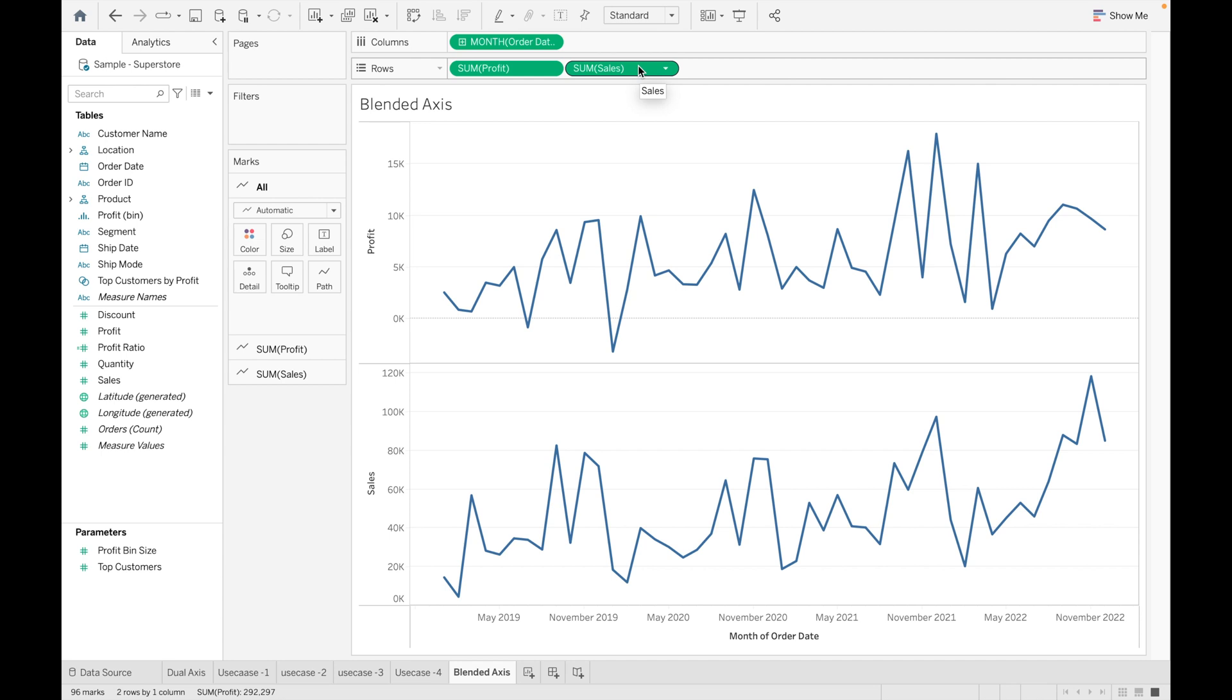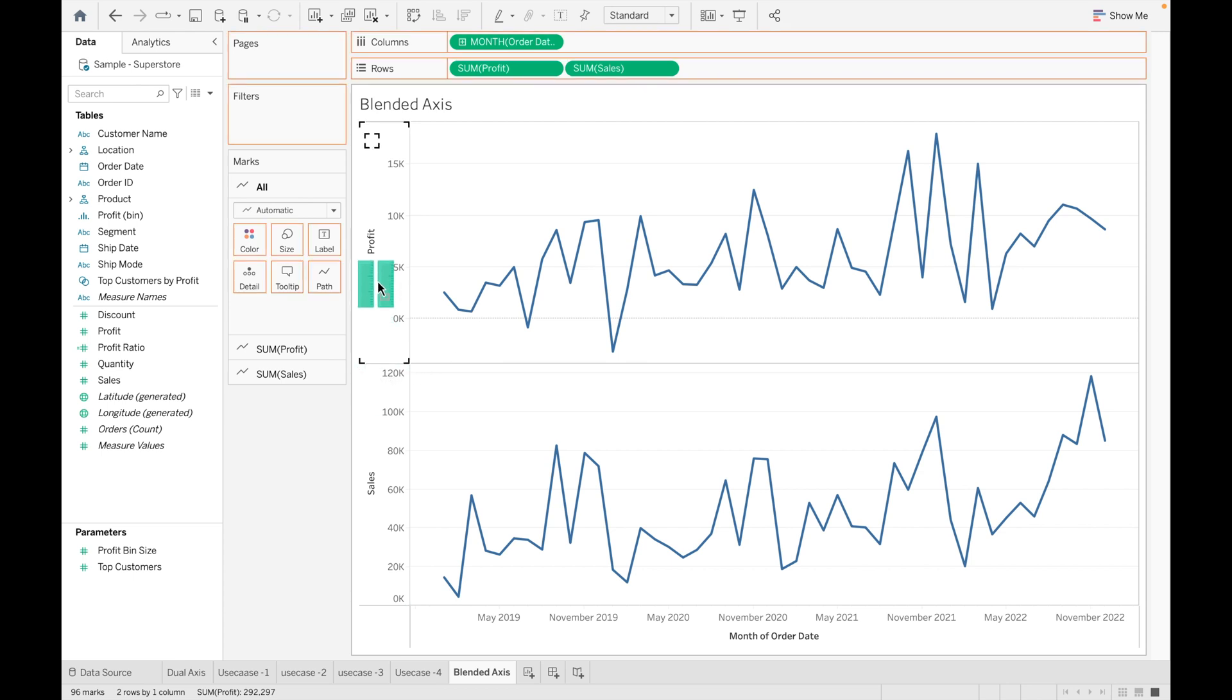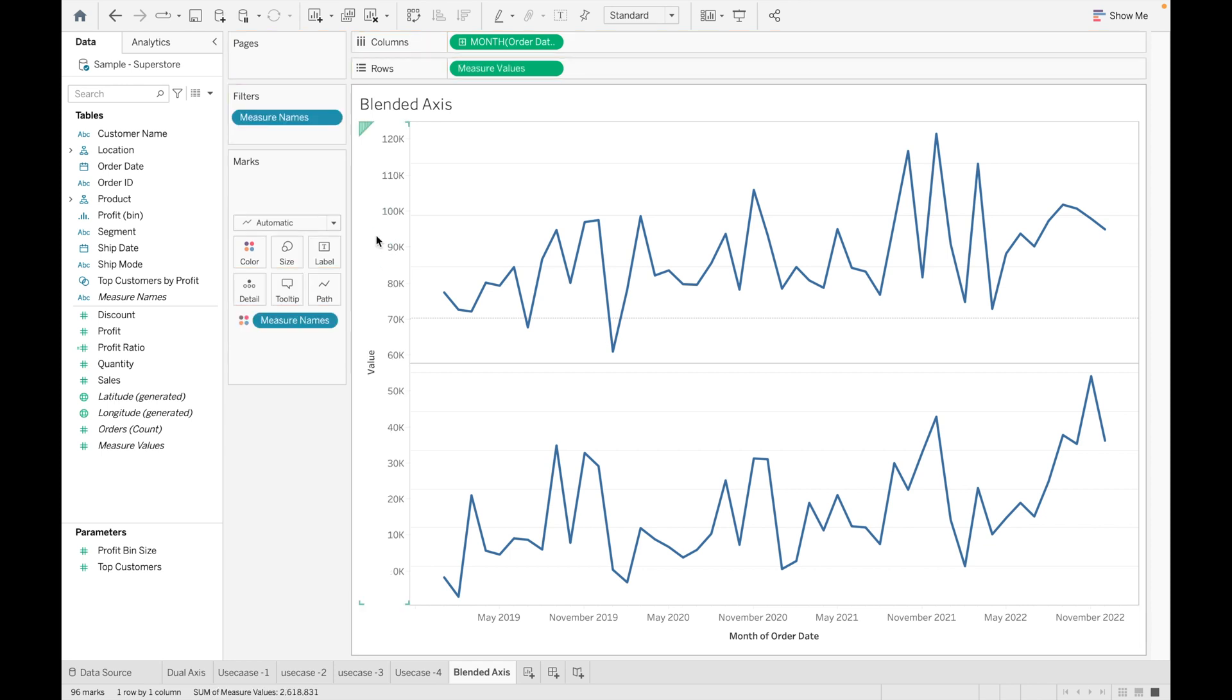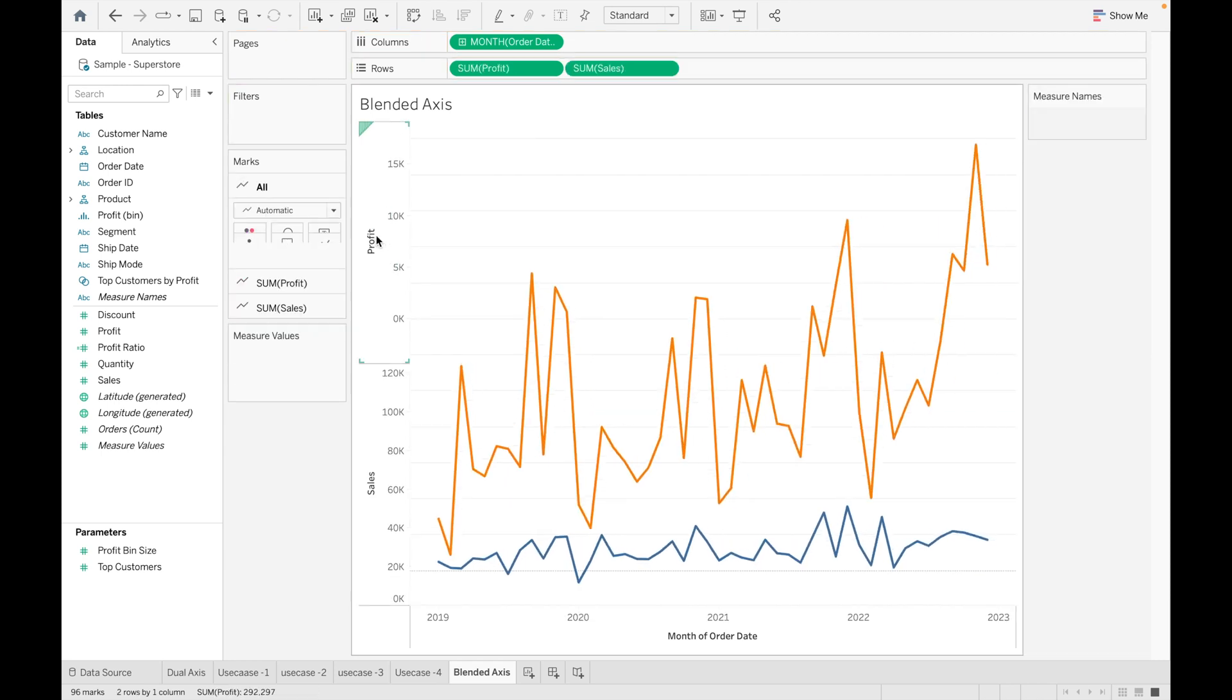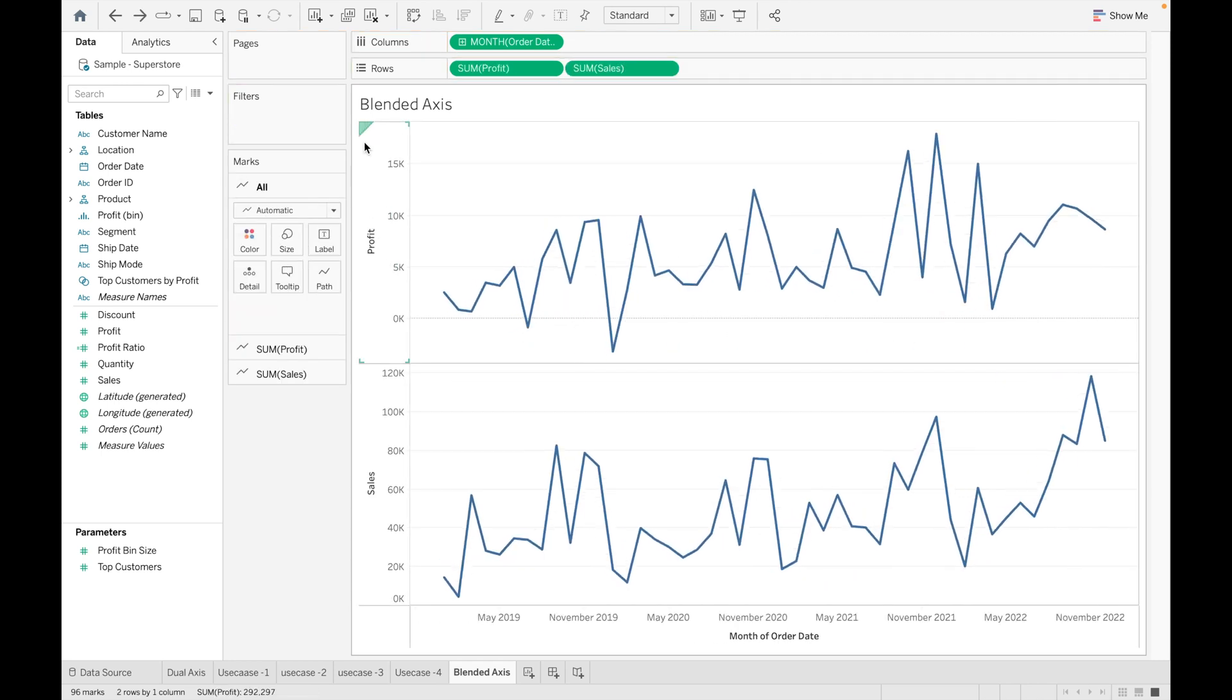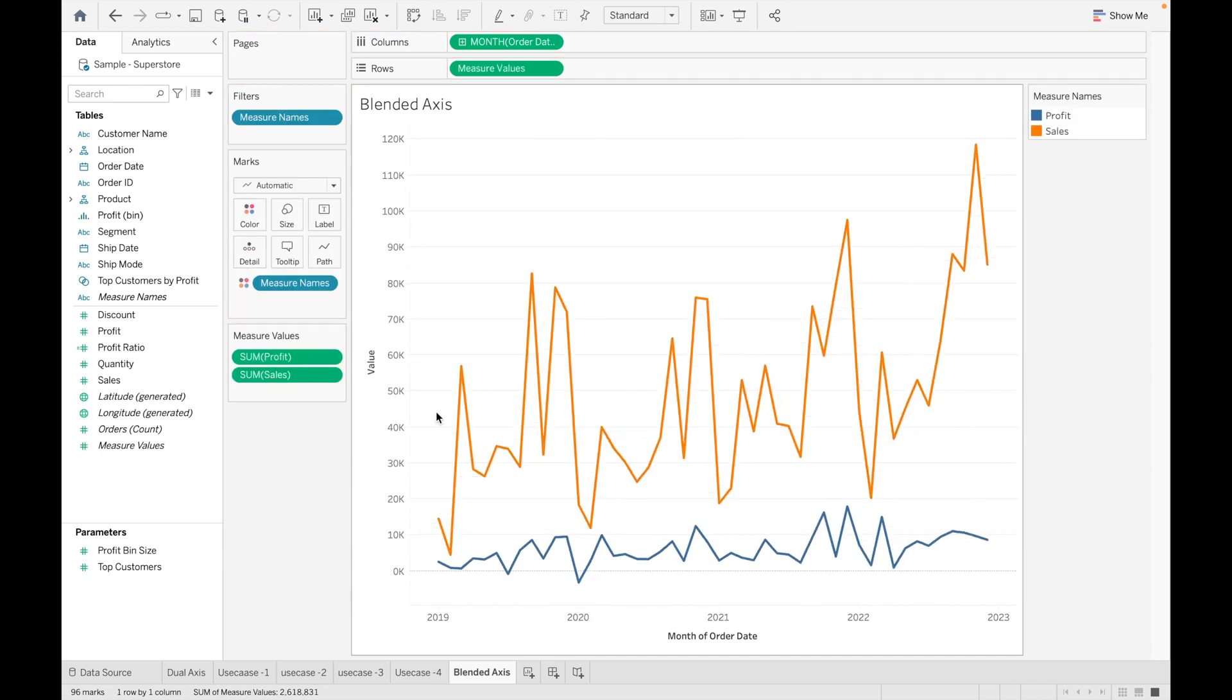Now you can see both Sales and Profit are showing at different axes. So how we can combine them and make a Blended Axis? For this, you can go to here, hold it, and drag it to the Profit axis, or you can go to here and drag it to the Sales axis.